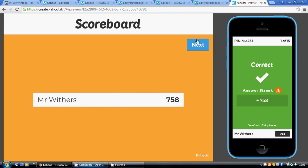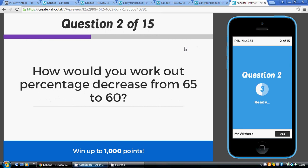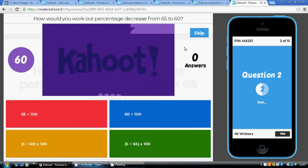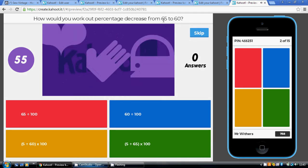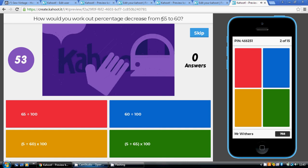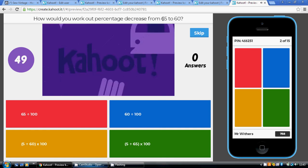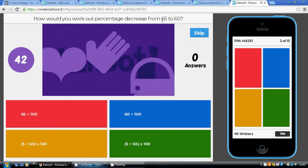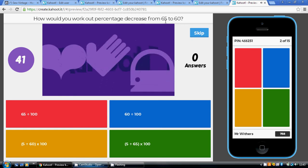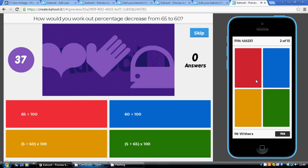Question two: how would you work out a percentage decrease from 65 to 60? Exactly the same idea — the change is 5. You must divide by the number we started with, which was 65. So 5 divided by 65, and then to turn this decimal into a percentage, you times it by 100. 5 divided by 65 times 100 is green.